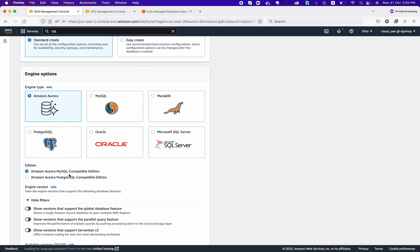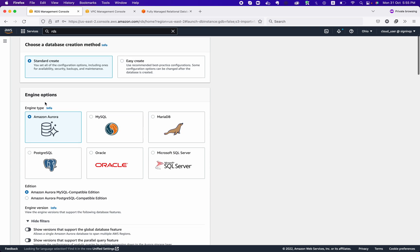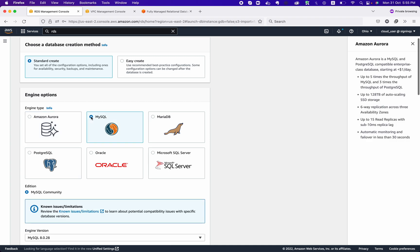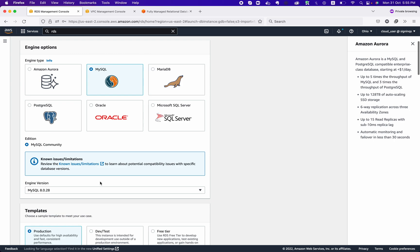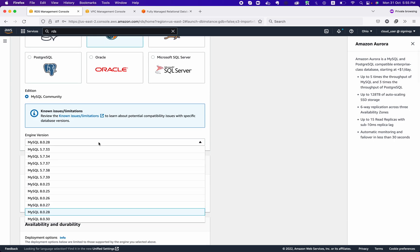If you are setting up Aurora, you can select the engine edition for MySQL-compatible or PostgreSQL-compatible. Aurora is Amazon's natively developed RDS engine that gives you a lot more options than legacy databases like MySQL, MariaDB, PostgreSQL, and Oracle. At the moment, we are going with MySQL.